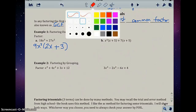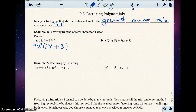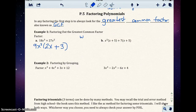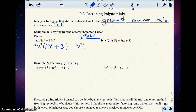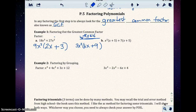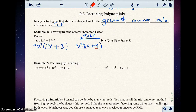Some people will look at this problem and say 3 is a common factor between 18 and 27 — and it is. But if you pulled out 3x squared, you'd have 6x plus 9 left inside. The problem is that 6 and 9 still have 3 in common — meaning you pulled out a common factor but not the greatest one. So you should have pulled out 9, not just 3.